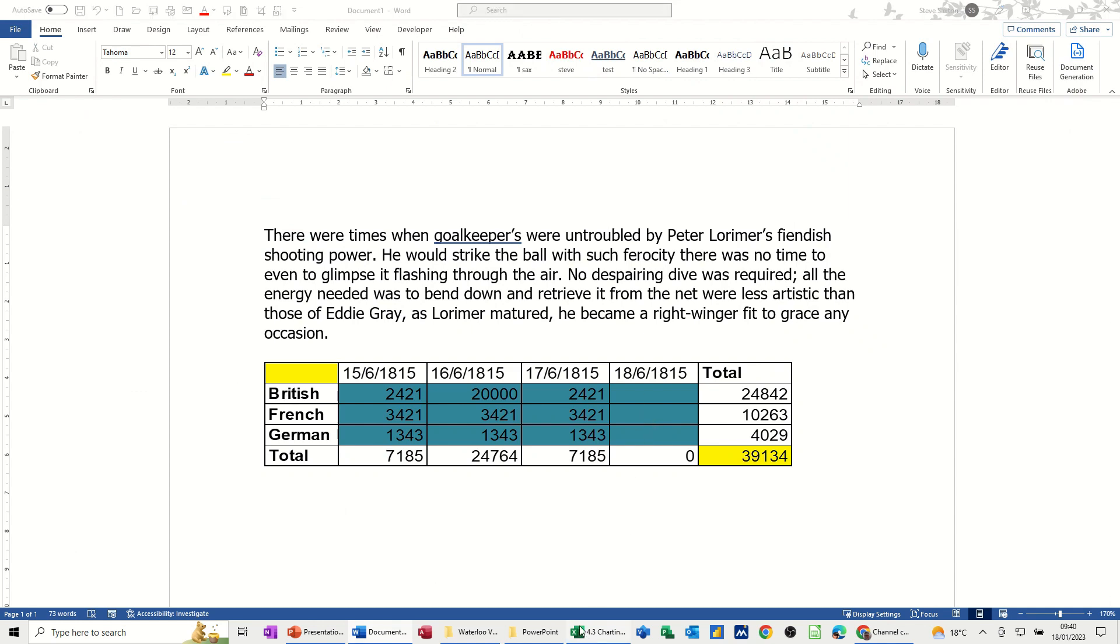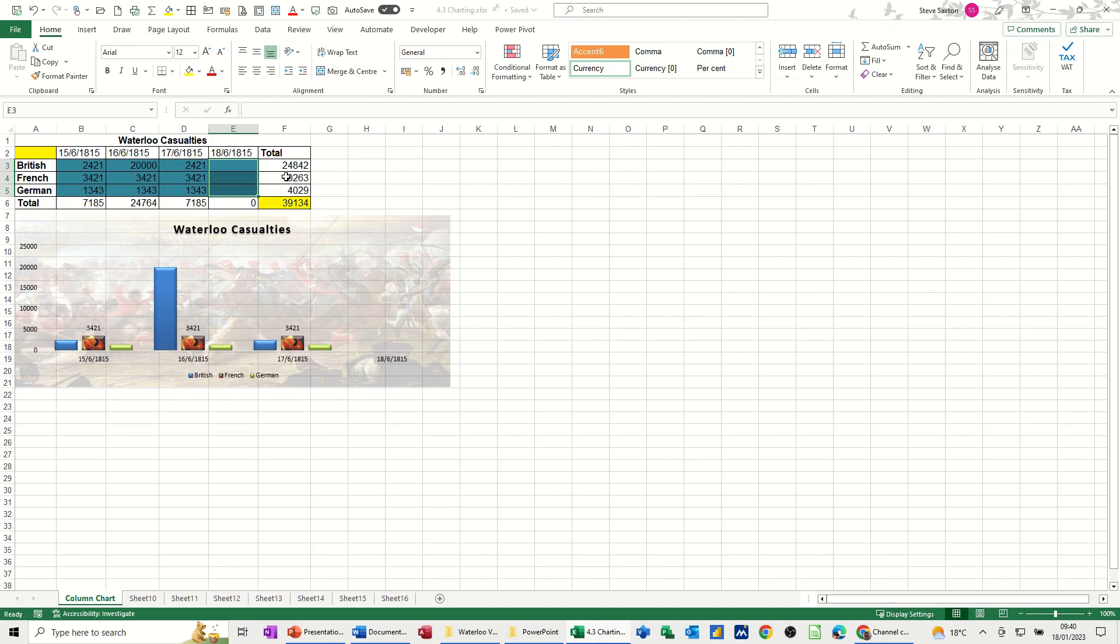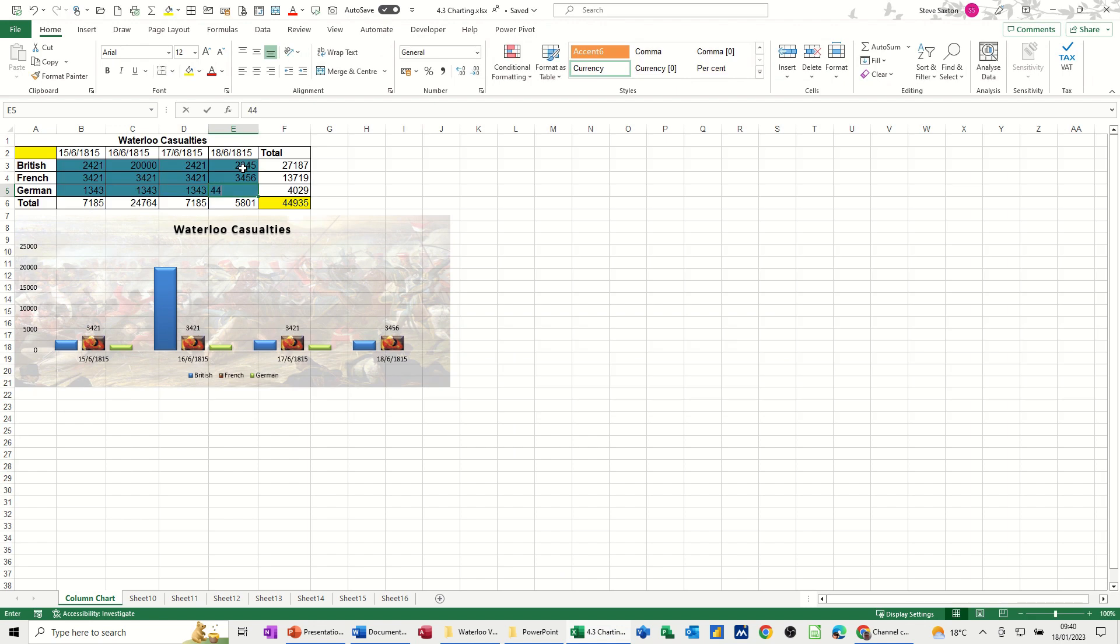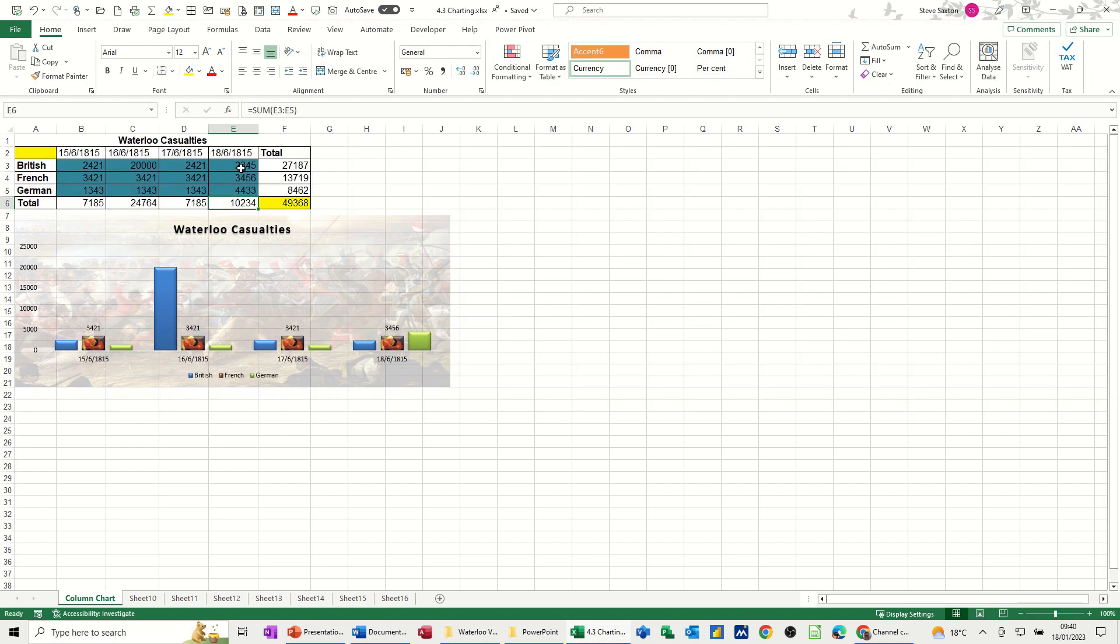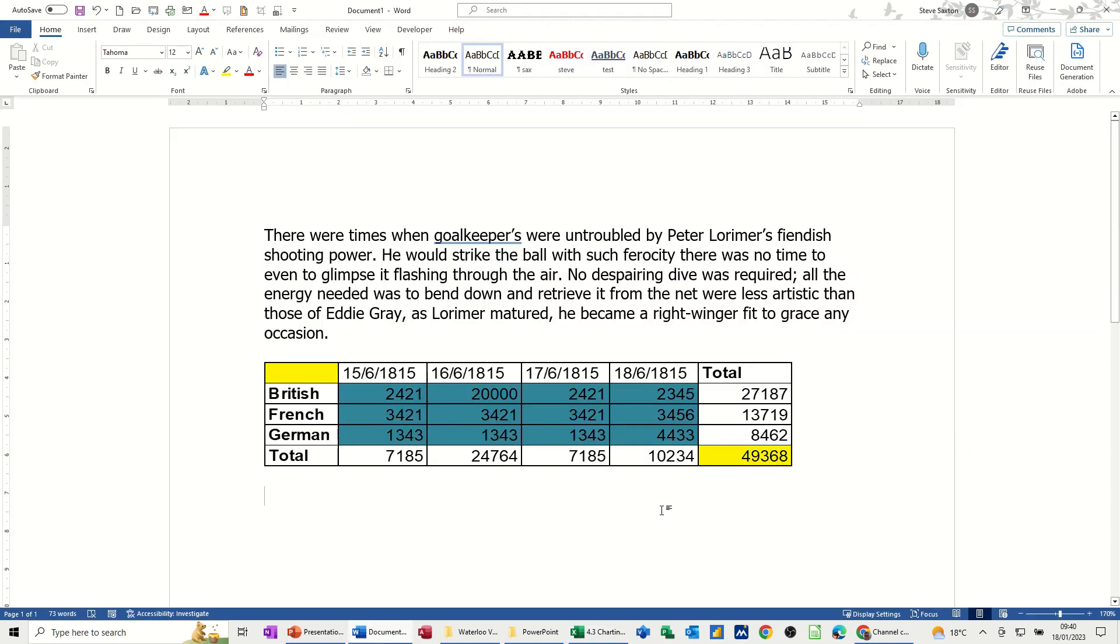If I come back into Excel and just add some other figures in there so we get some data back. So that's a live link. It's picking it up.